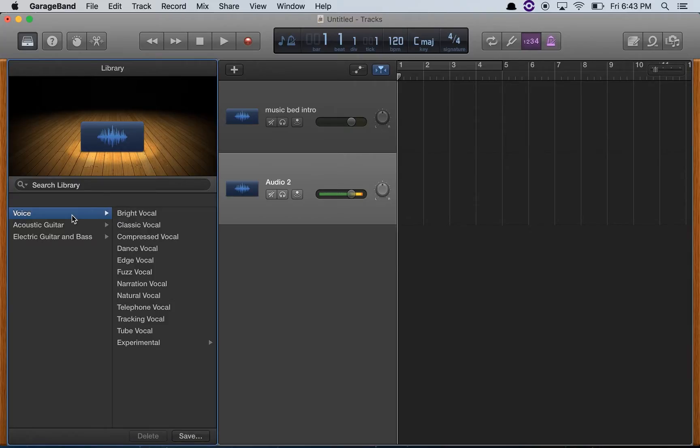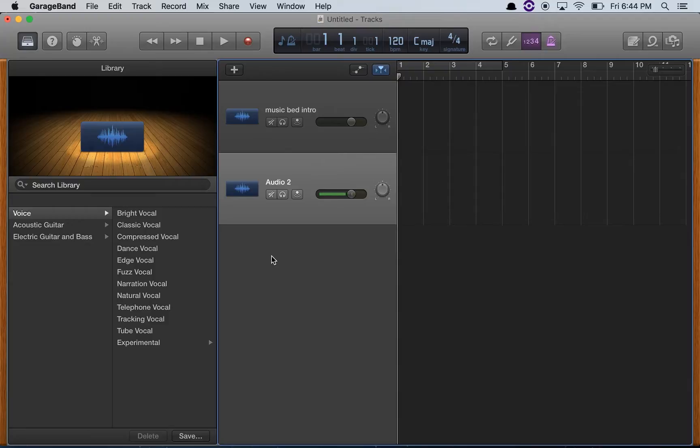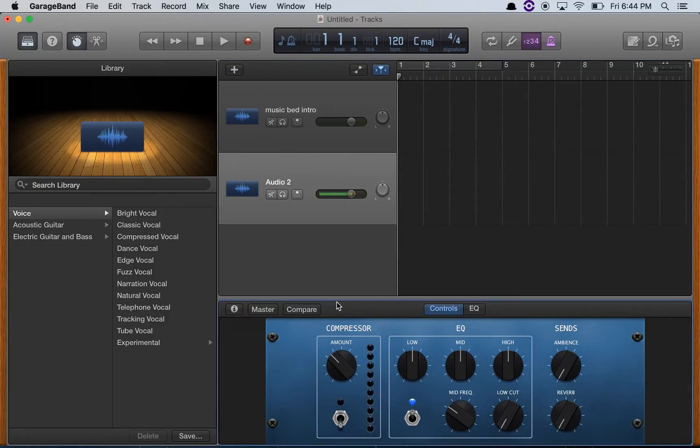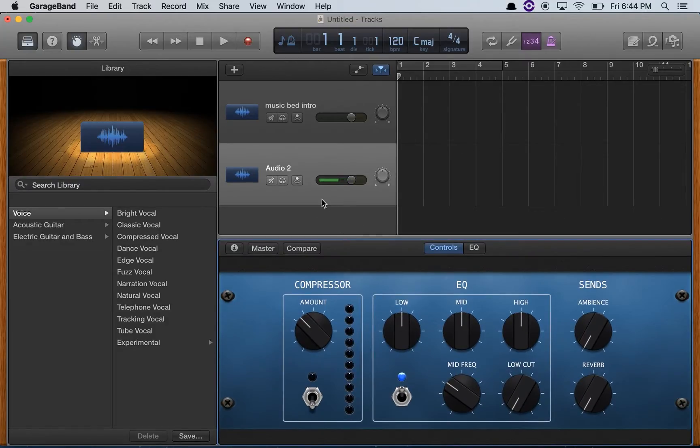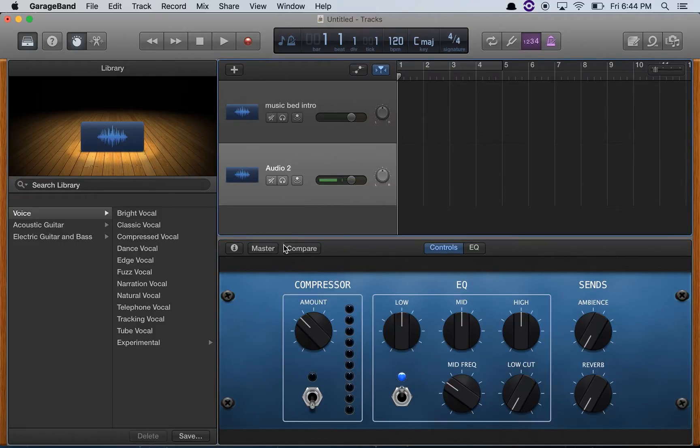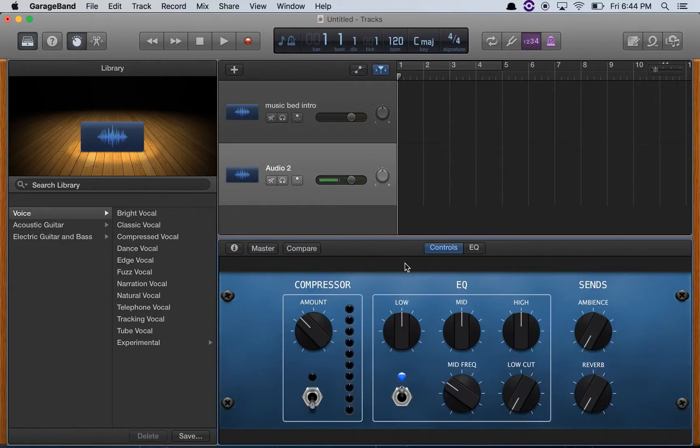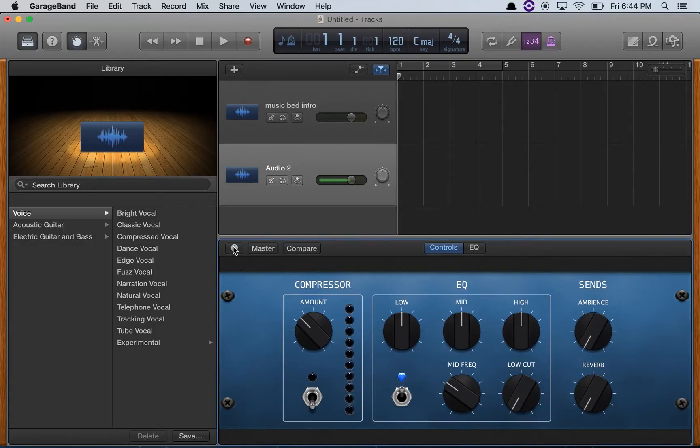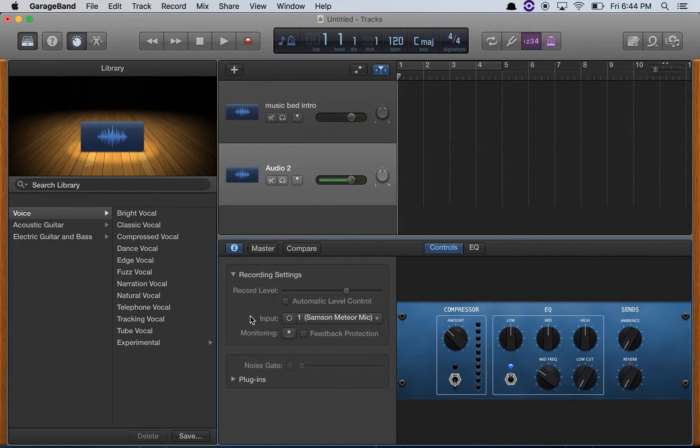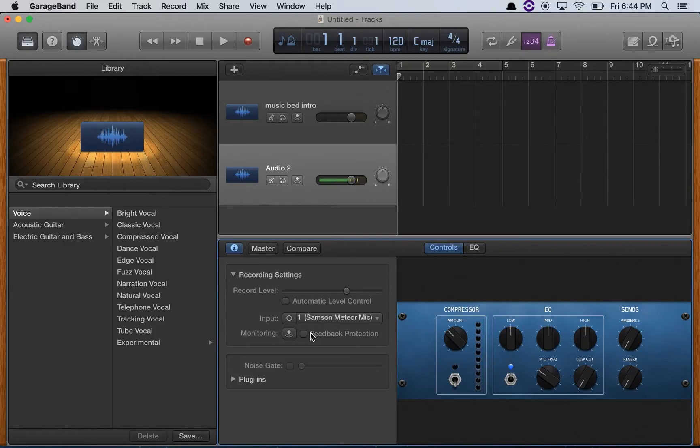Now to keep things simple, you can go to the presets here and you can use either the narration vocal or the natural vocal, or you can open up the blank template for audio 2, and you can see everything's pretty well there, nothing much.